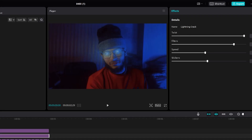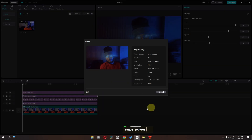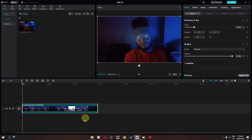Now the next step is we can export this video. Click on this export button — it will export this video. Now close CapCut and create a new project. In this project, drag that video that we just exported.